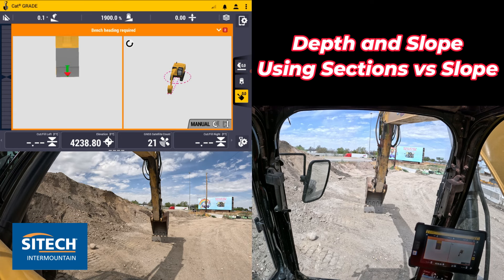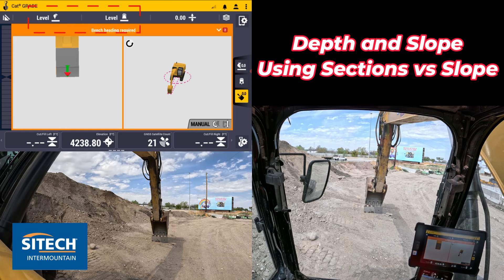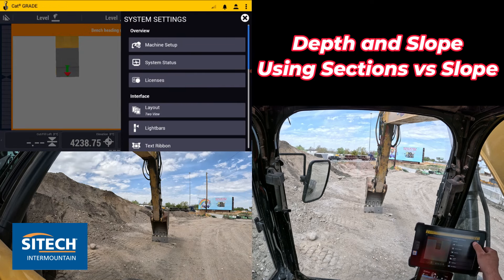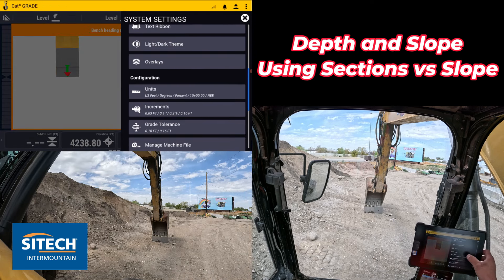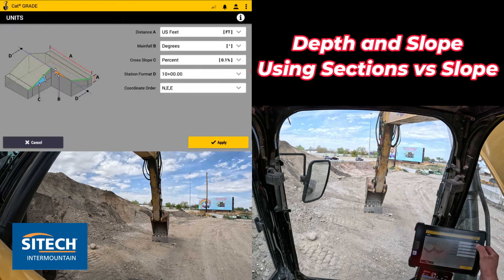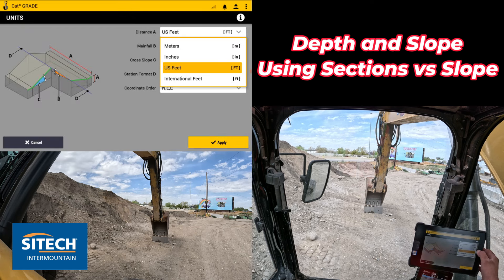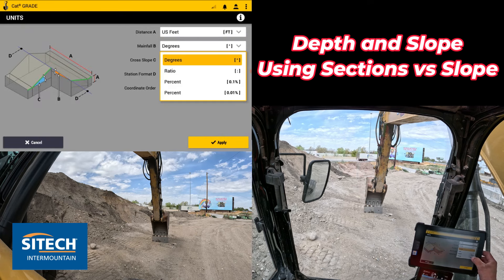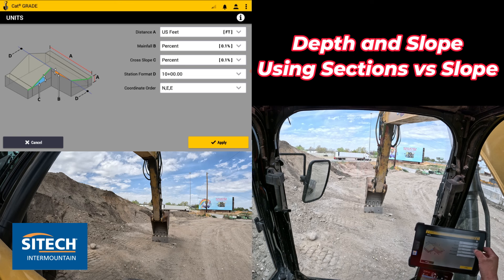I'm going to show you how to do a cross-section from the top of your screen where it shows the level and the different slopes. I'm going to set that to percentage. If I go to the gear with the tablet, I can come down to units and set both of these at the very top, after the U.S. survey feet, to percentage on both.